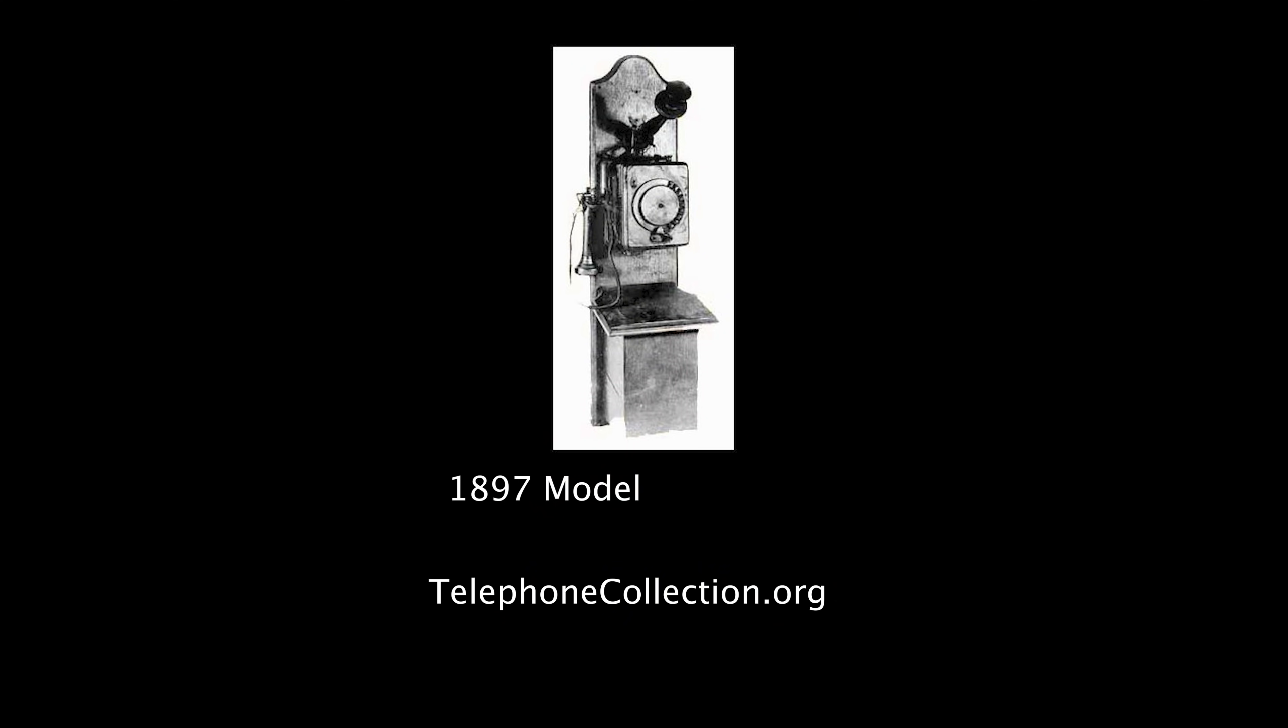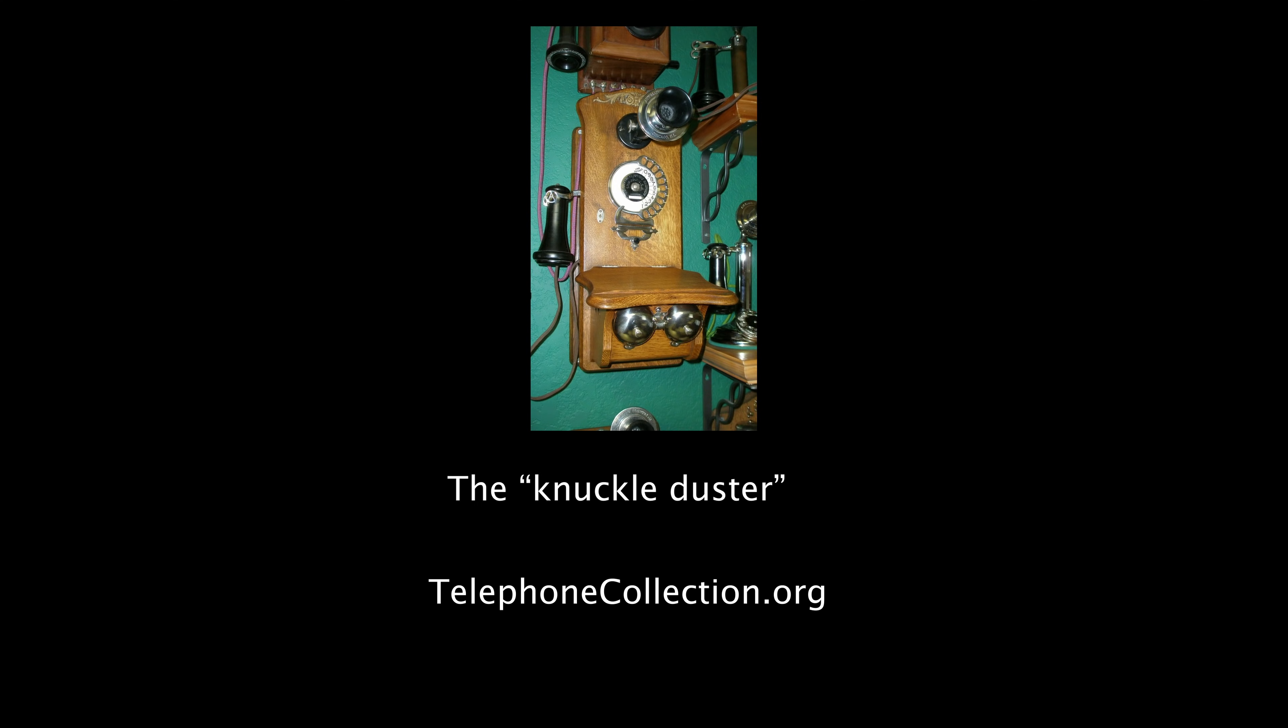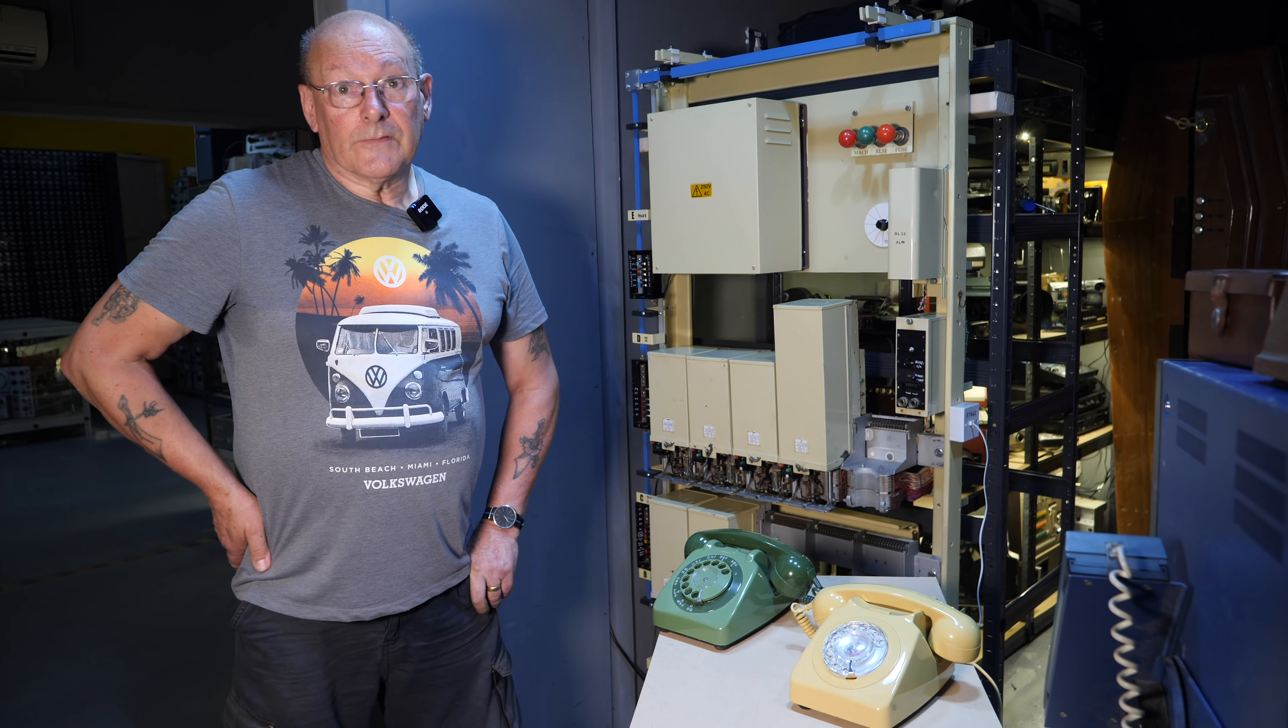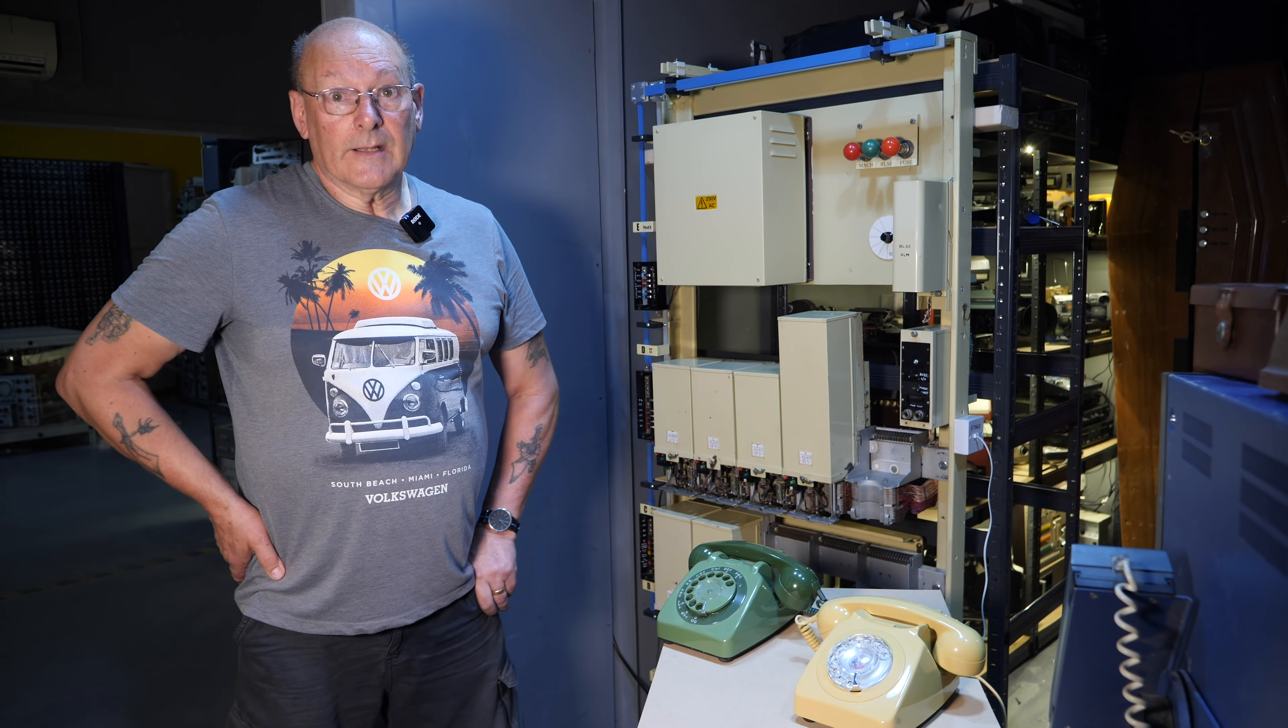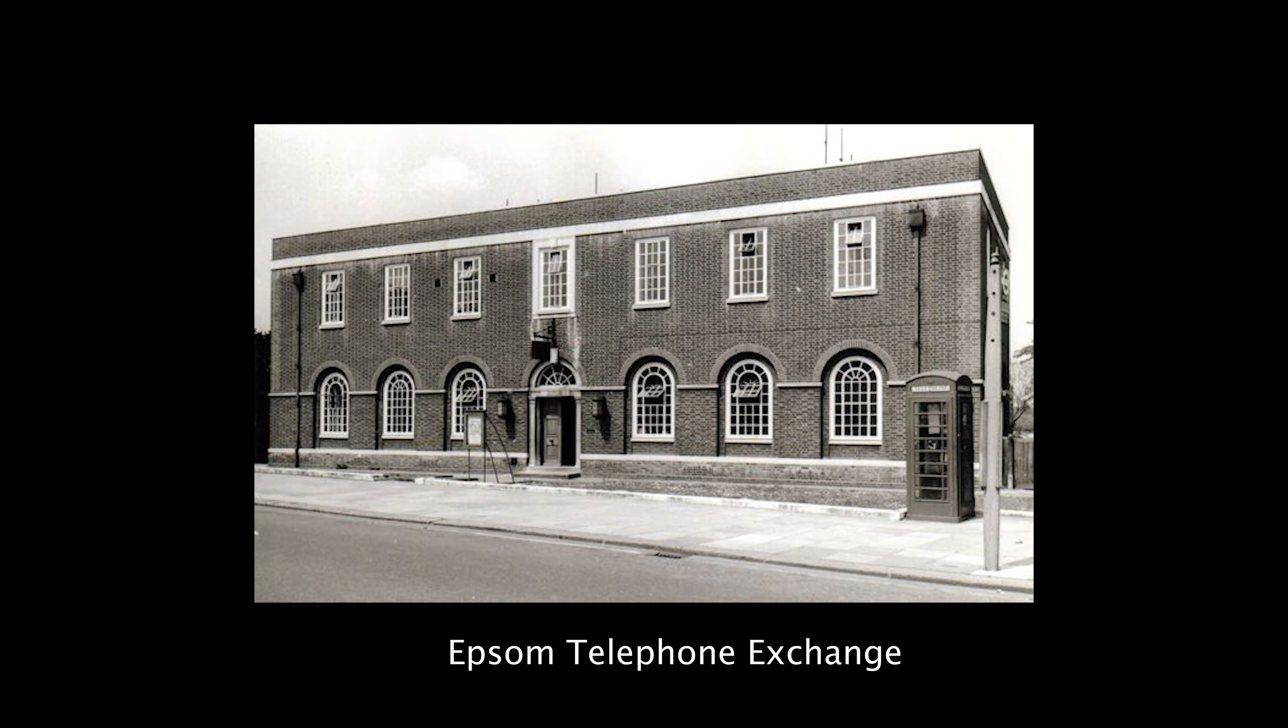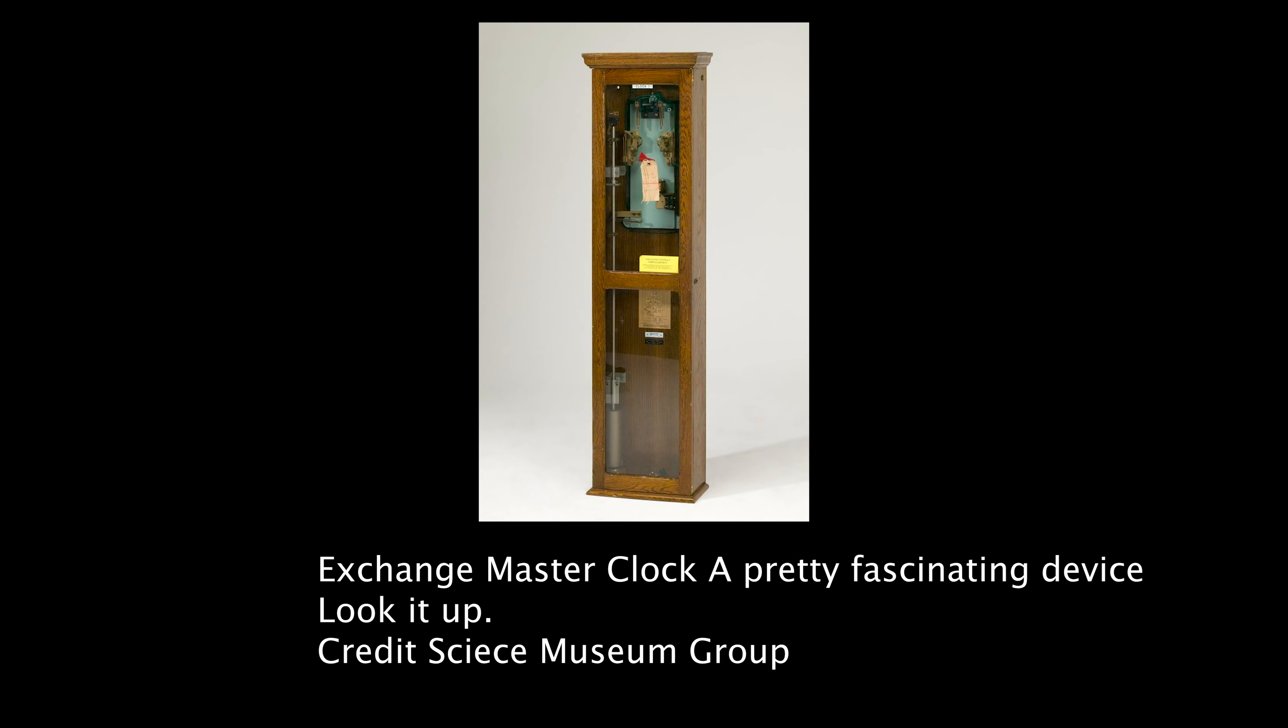Over the years, Strowger also managed to invent the telephone dial, so that made life even easier, and gradually this system became the standard automatic telephone system. In the early 1900s, when the British Post Office were beginning to consider converting our exchanges to automatic, it was the Strowger system that they went for. 1912 saw the first automatic exchange and the first telephones with dials, and this system was used by the Post Office up till the late 70s.